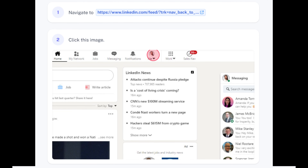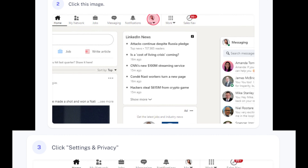Step 2: Click your profile image. Step 3: Click Settings and Privacy.